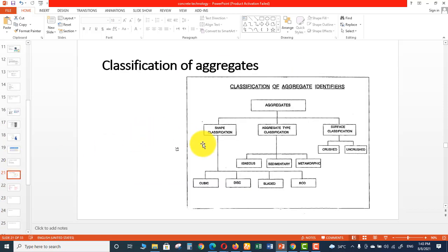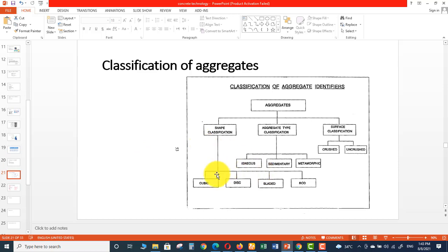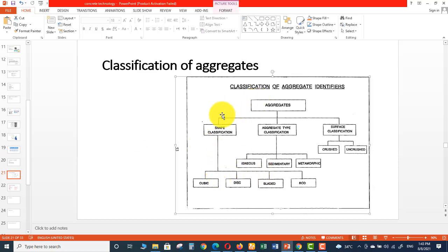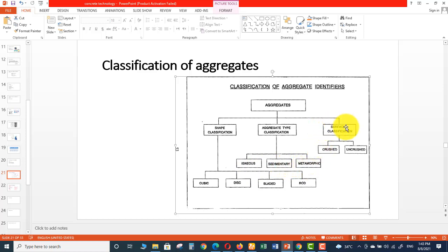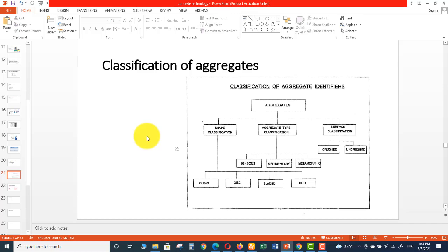Classification of aggregate. There are different sorts of classification. On the basis of shape, aggregates are classified as cubicle aggregates, disc aggregates, blade aggregates, broad aggregates, round aggregates, flaky aggregates, and elongated aggregates. There are many types on the basis of shape and size. Another type of classification is igneous aggregates, sedimentary aggregates, metamorphic aggregates, and then on the basis of surface: crushed and uncrushed aggregates. So these are some sorts of classifications of aggregates.